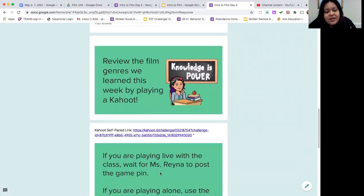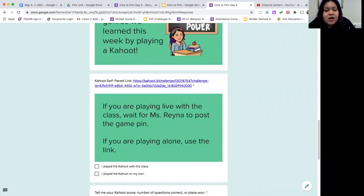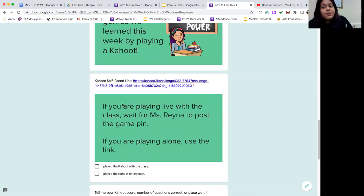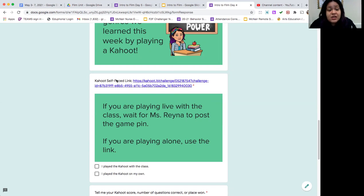And then the last thing you'll do today is you will play a Kahoot. If you are in on our live sessions, I will post the game pin and we can play all together. If you're watching this video, you are probably a remote student who's doing this outside of our regular class time, and so you can do this challenge link for self-paced.